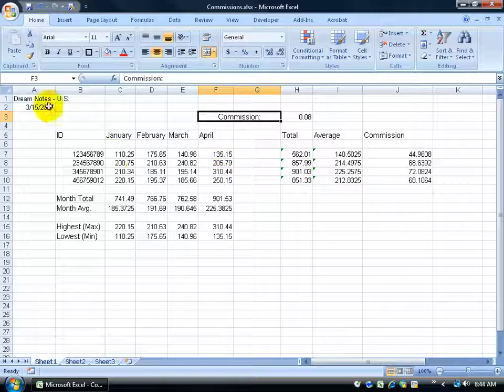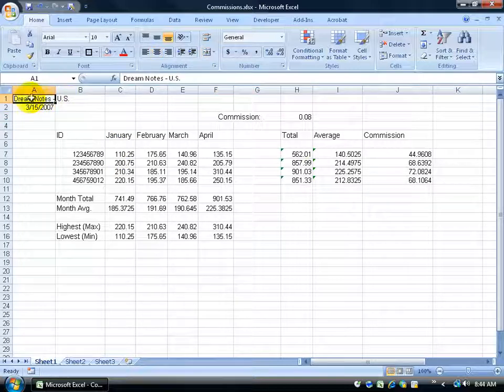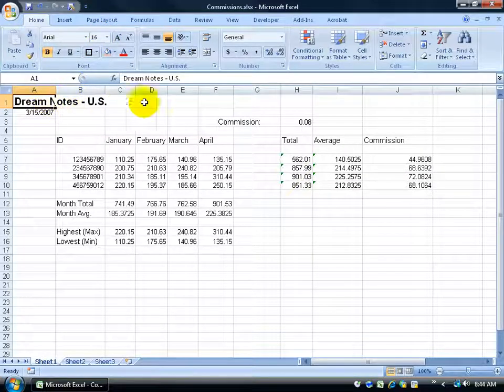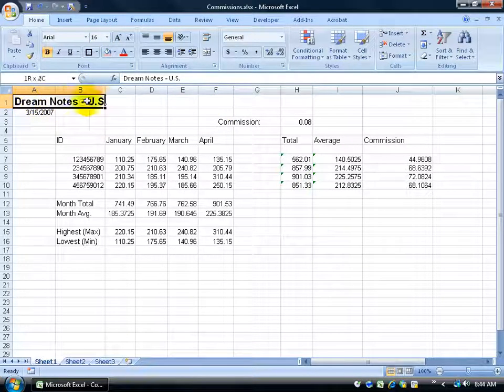What about Dream Notes US? What if this is the title? Let me come up here and make it bold and maybe change the size to 16, and I want that to be stretched across or maybe centered in the middle of the workbook.